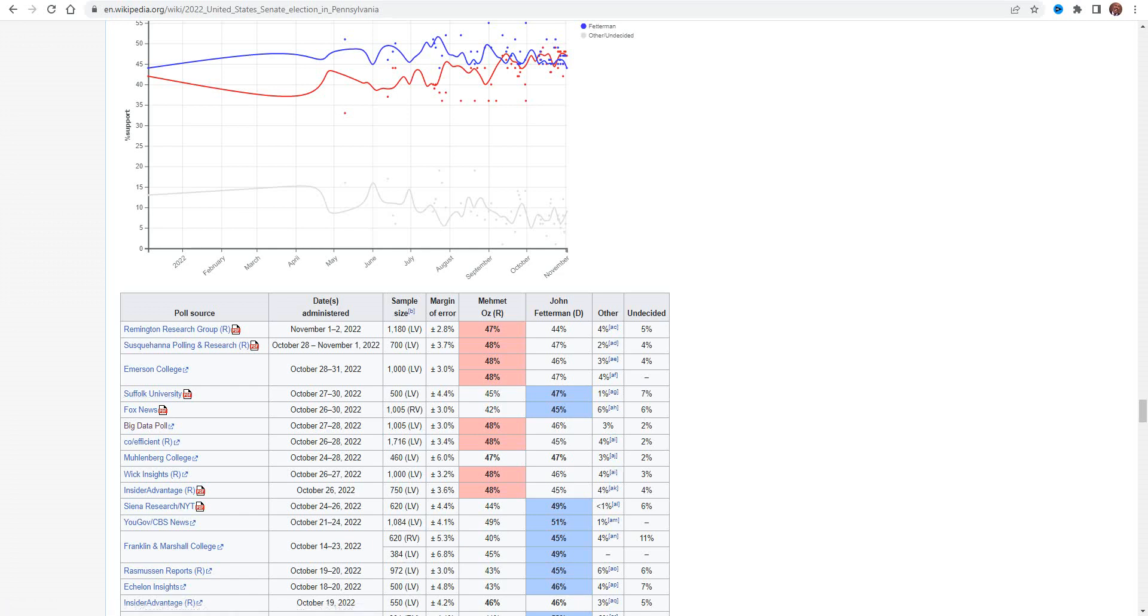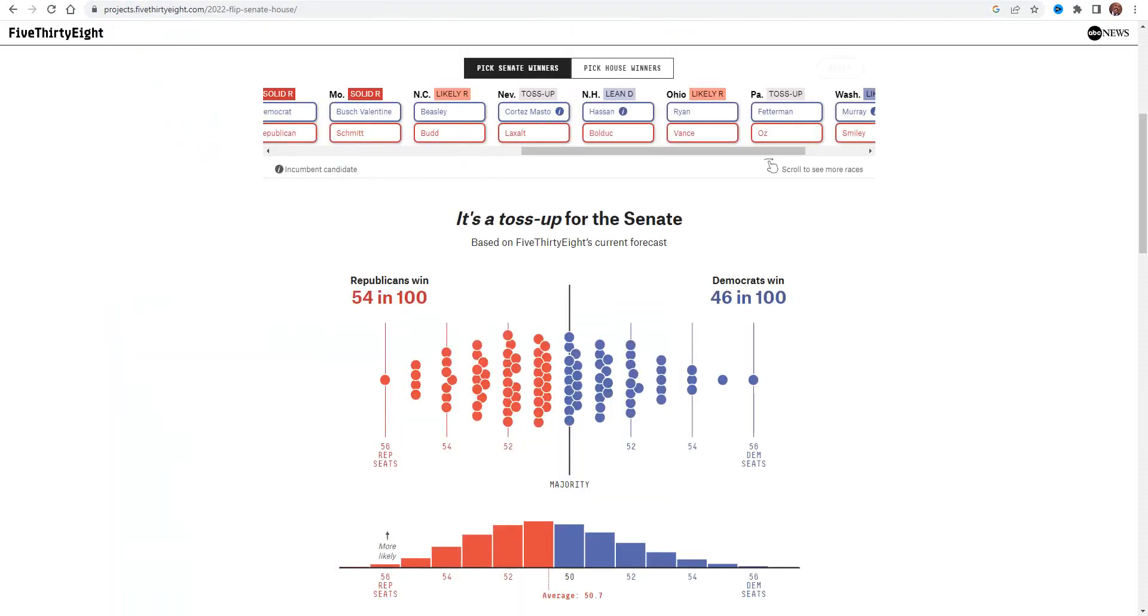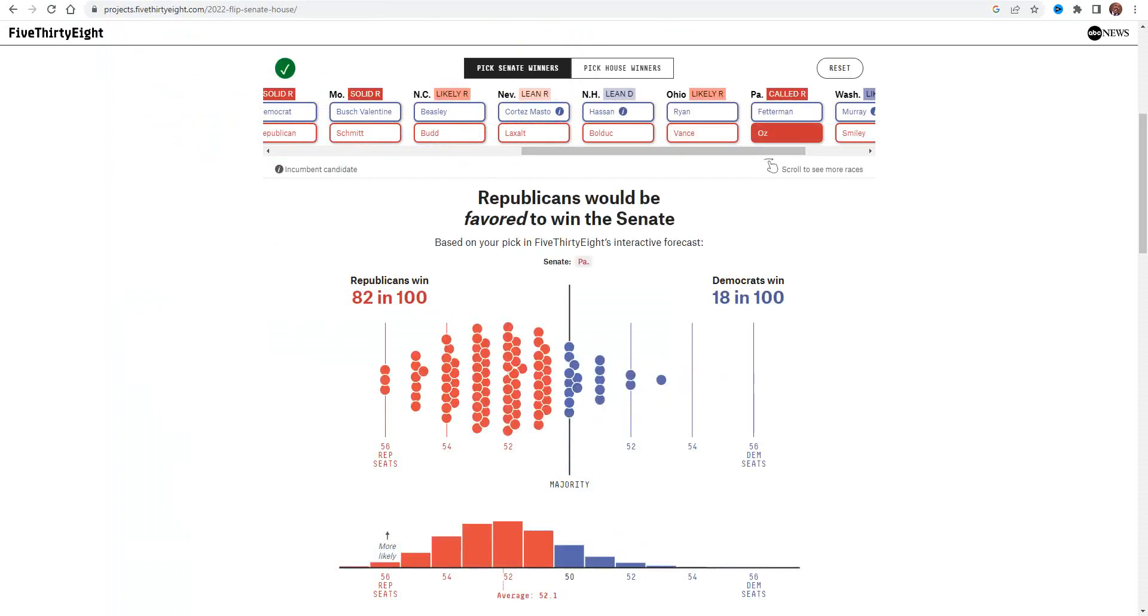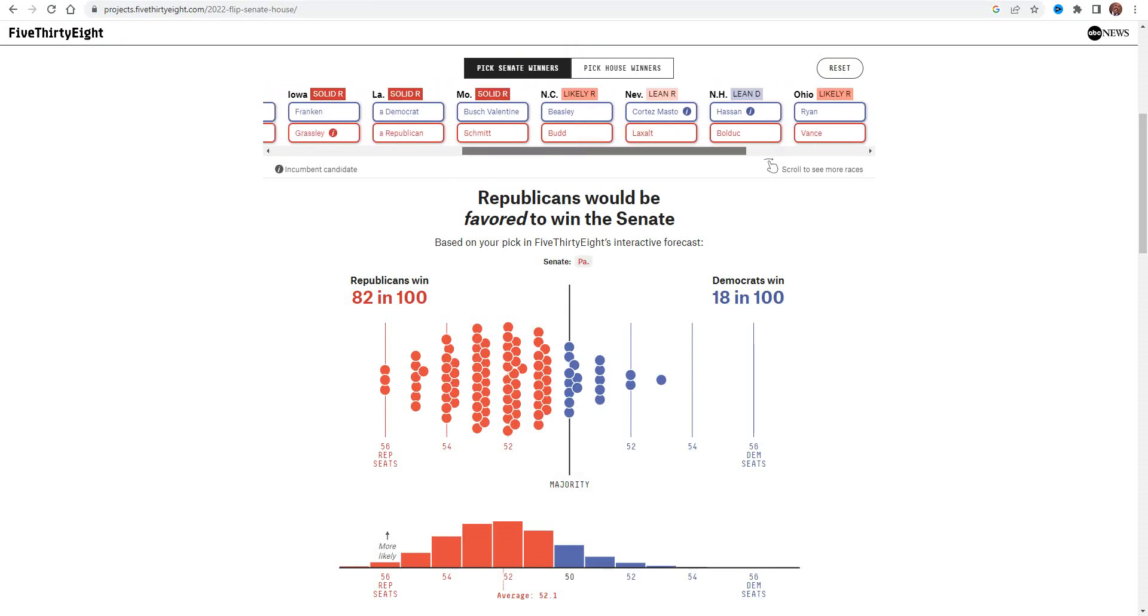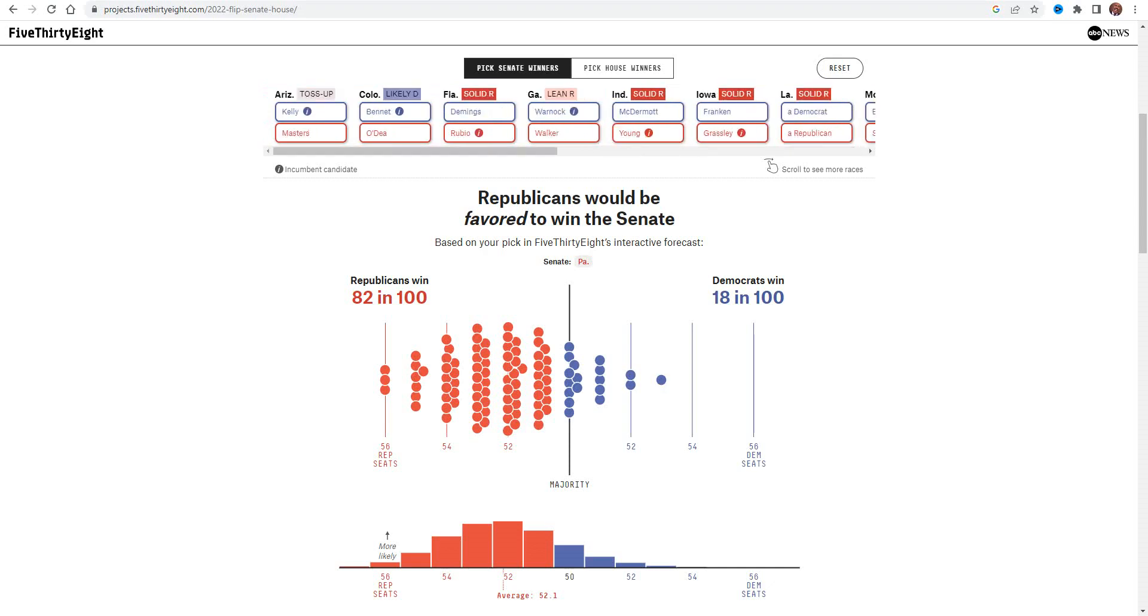And that includes quite unbiased and quite accurate pollsters, such as Emerson. You also have Big Data Poll, which I don't know too much about the track record of. But Oz is surging across the board, and as they show in 538, if he wins, then Senate is almost certainly likely going to go Republican. Because at that point, places like Nevada and Georgia are already leaning in the Republican direction.